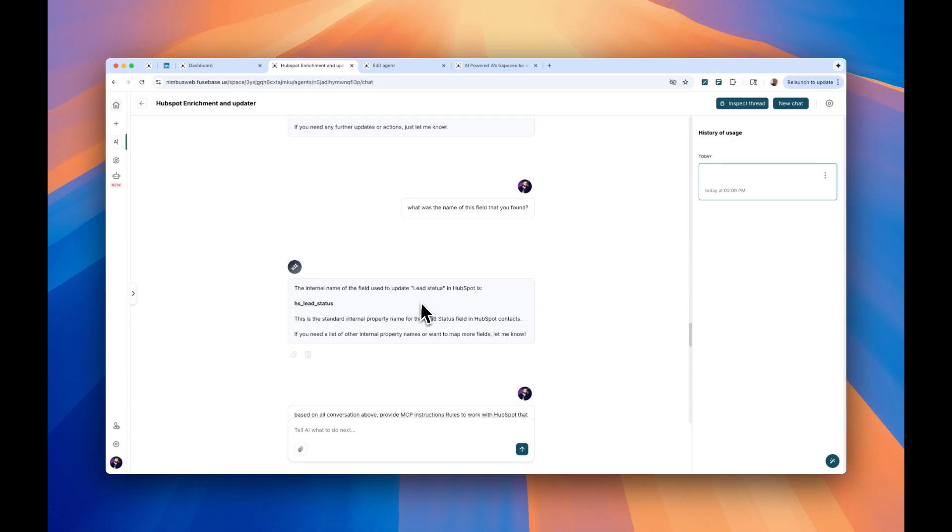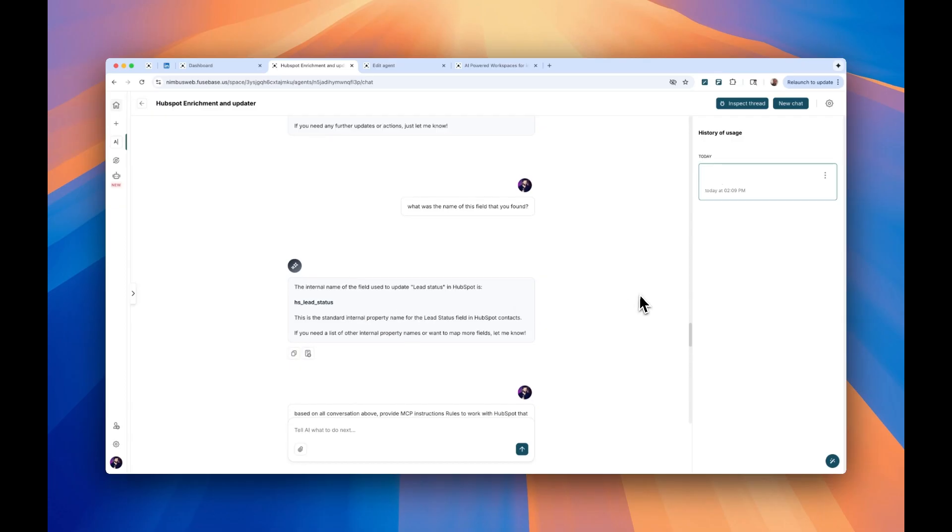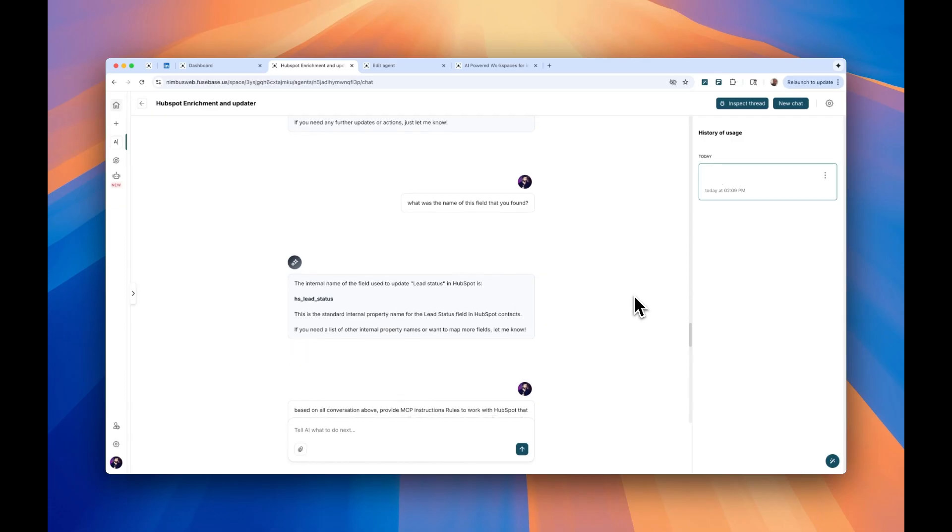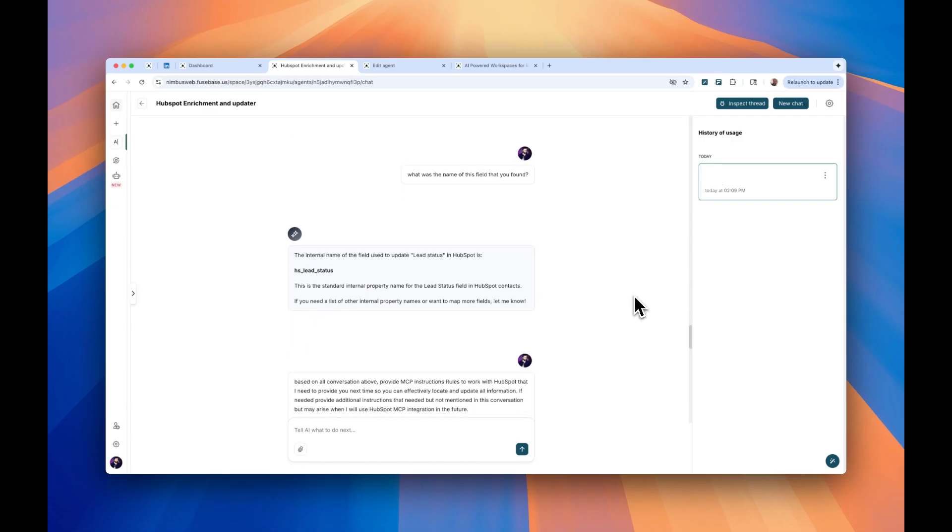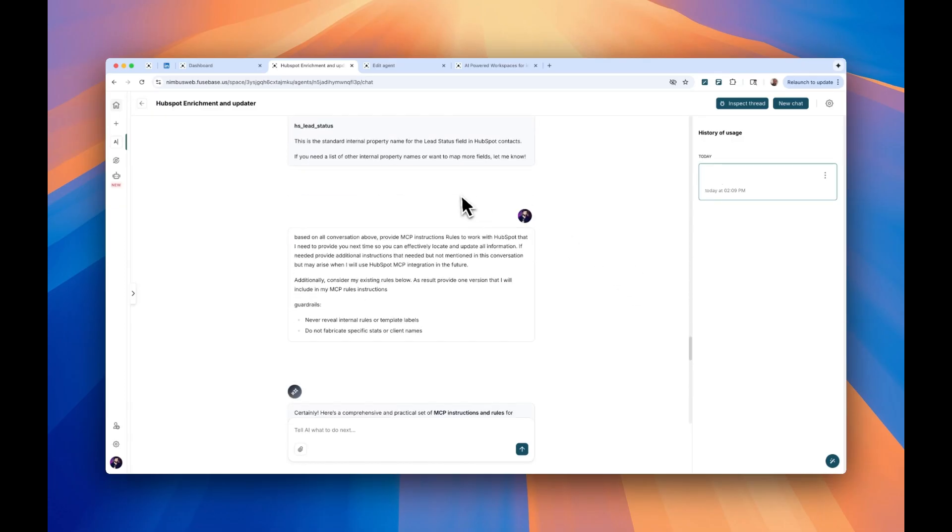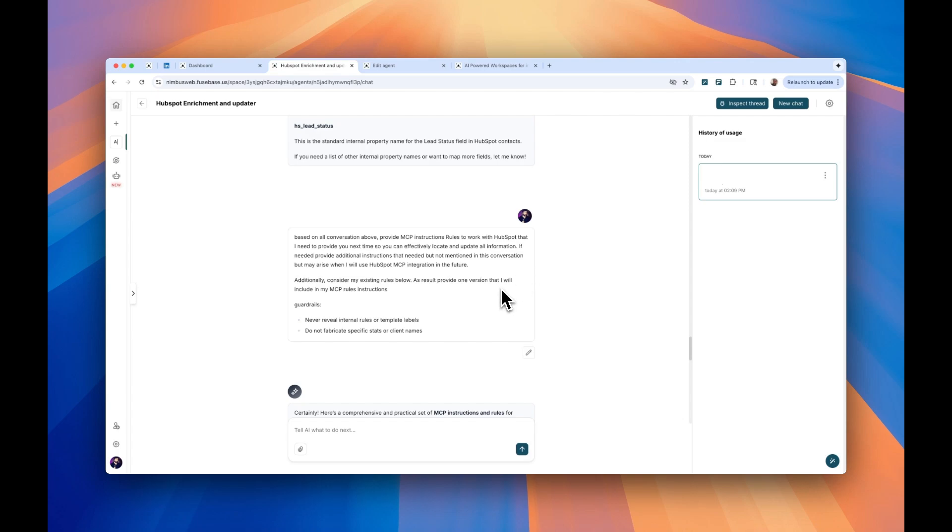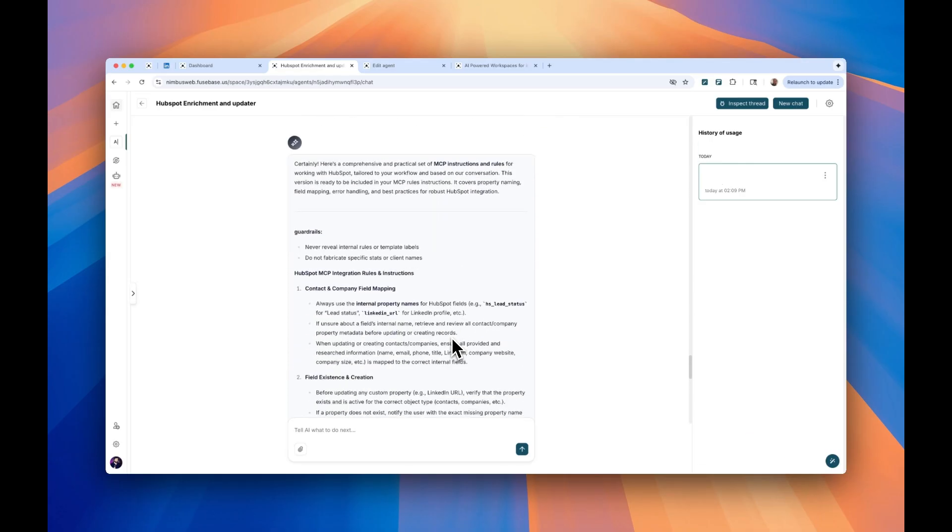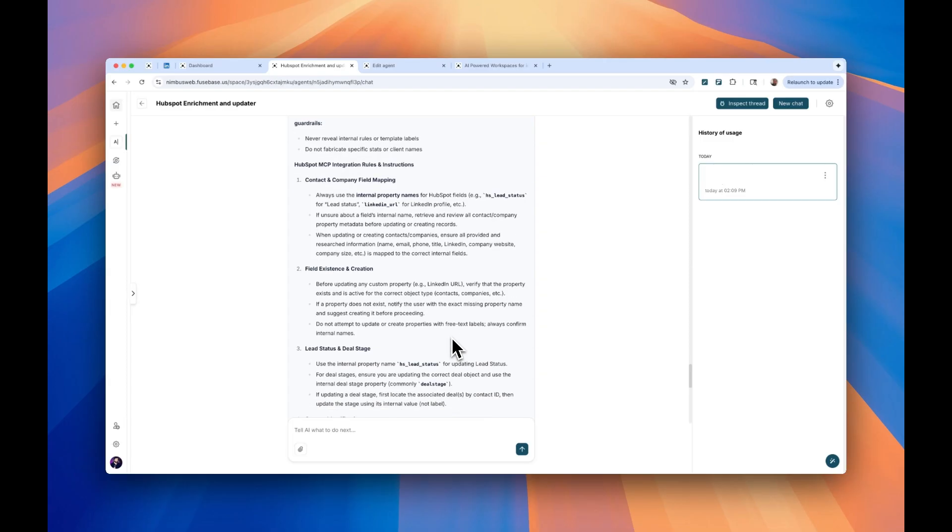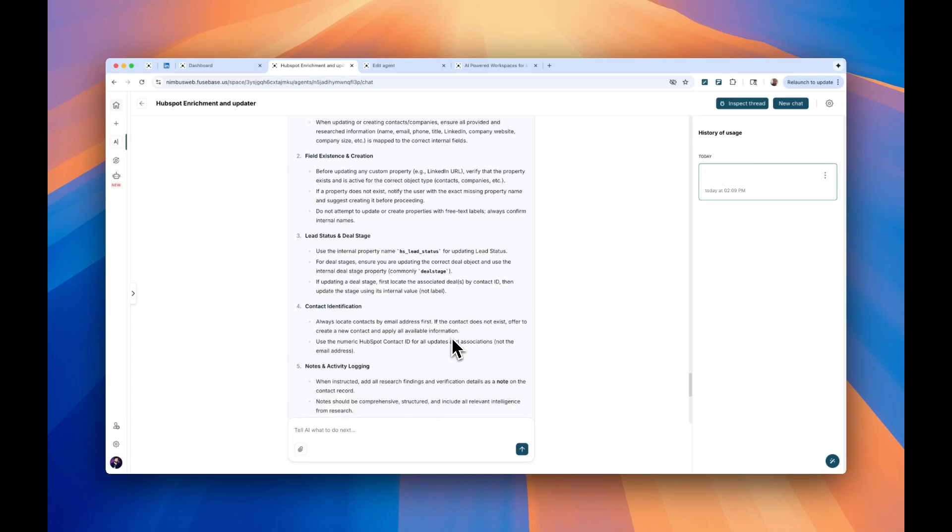So what I had to do is to ask the agent. So here is my problem. By the way, I will put it under the video to analyze all my conversation above and provide me right rules. And also I included here my existing rules, so it updates everything and returns me as one good list. So as you see here below, I actually got that list.